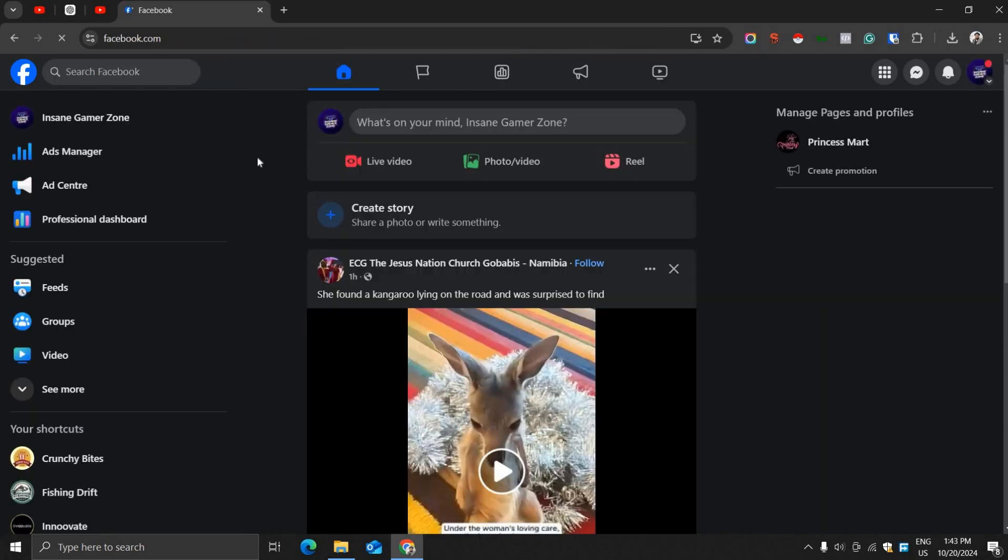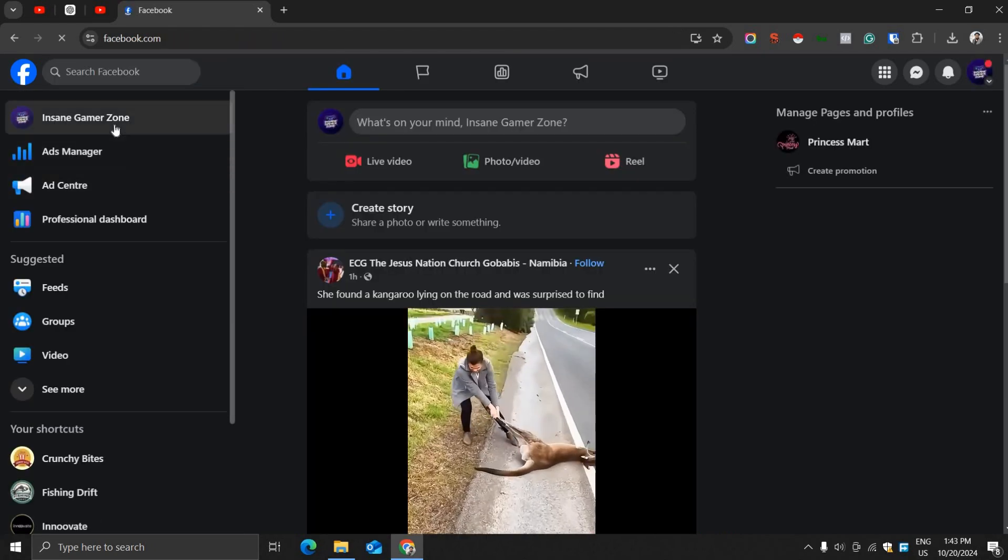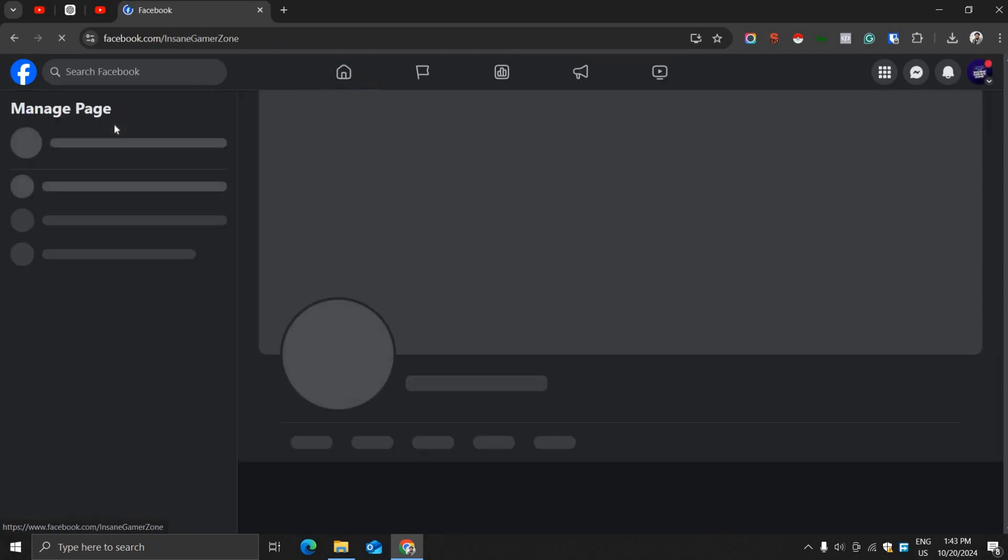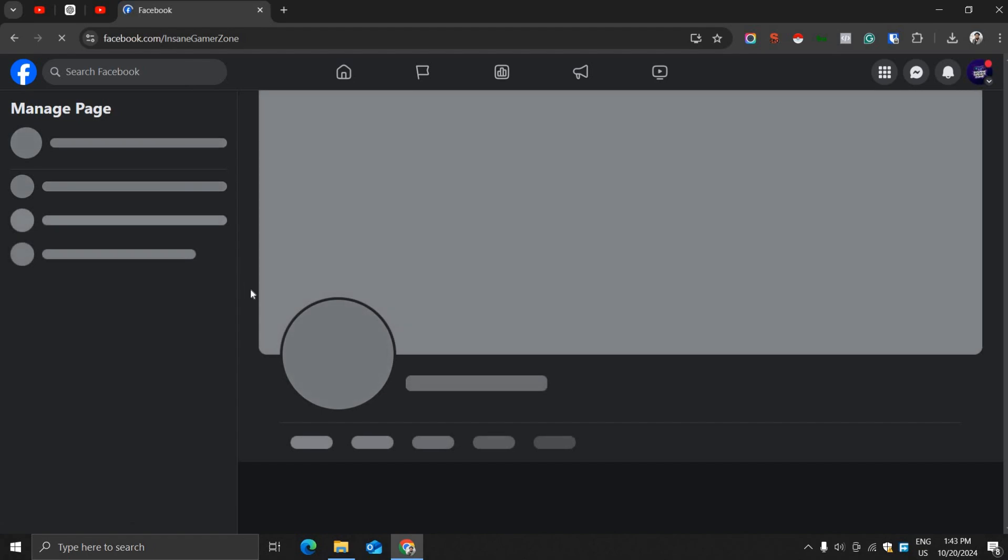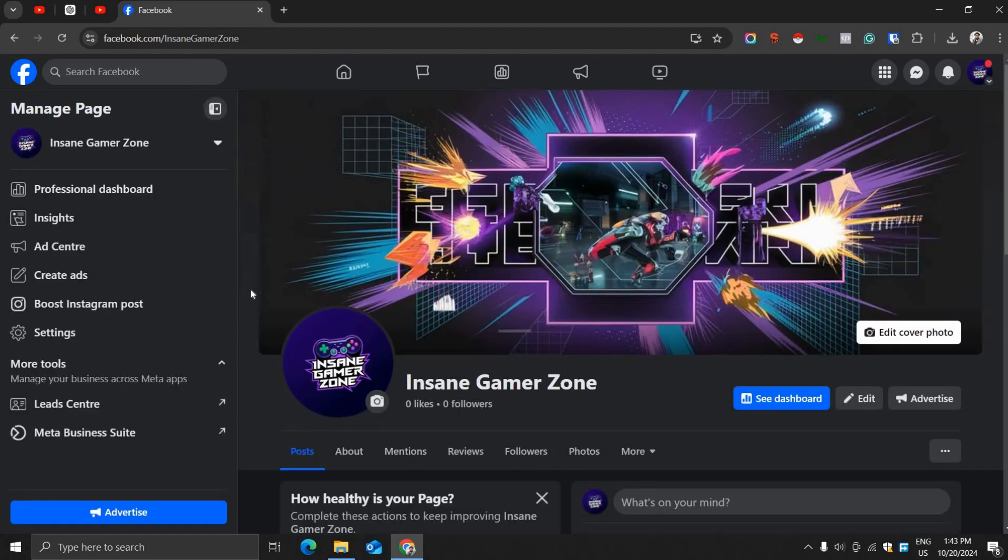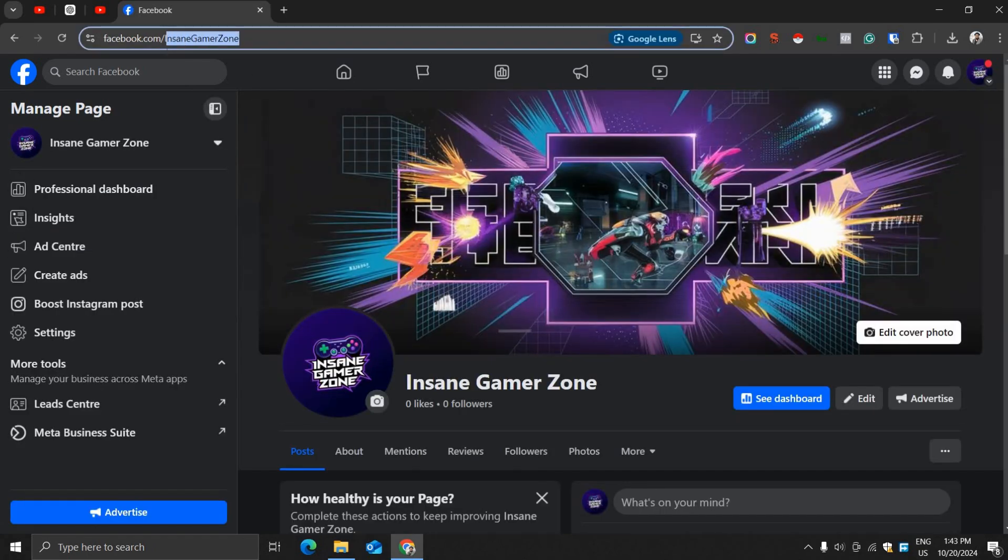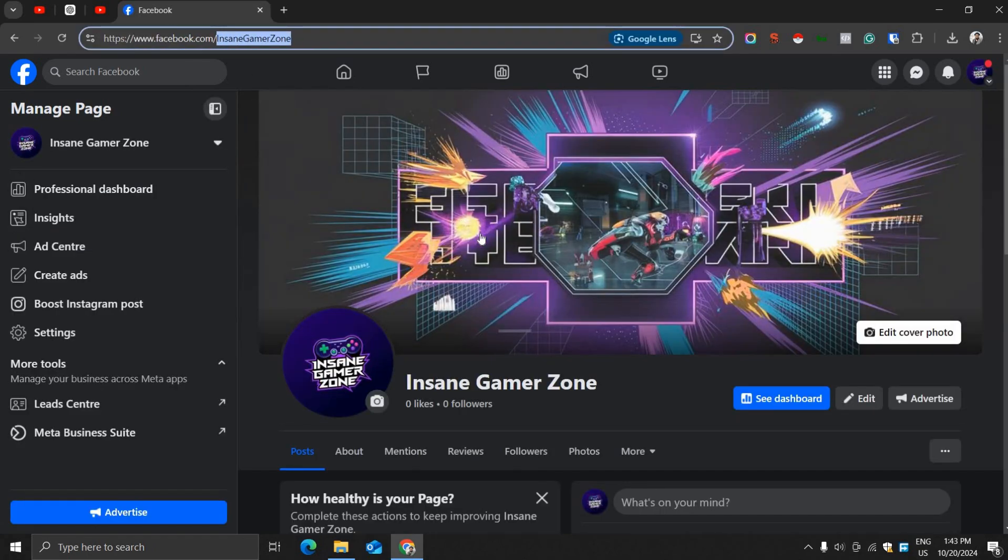And your Facebook page's username is successfully changed. Thanks for watching!